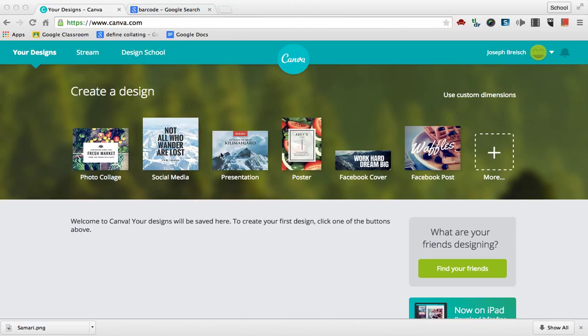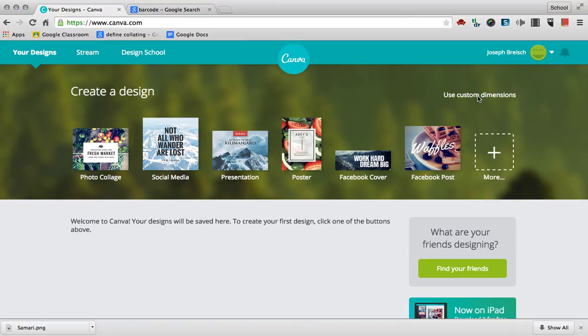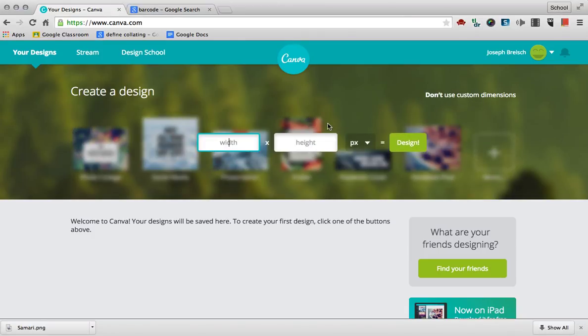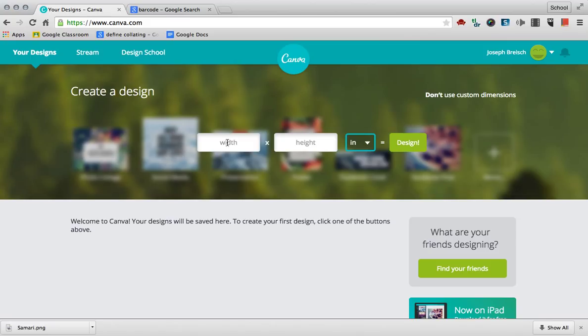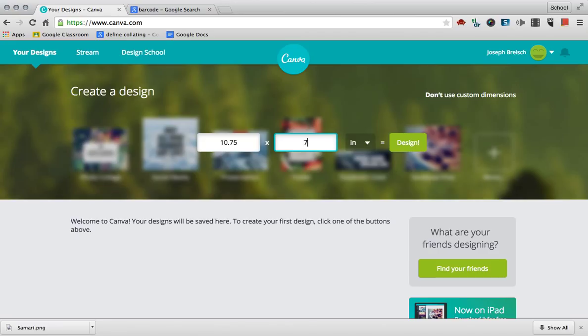Then you get different options for your design templates. I'm going to use a custom dimension, so click custom dimension, change this to inches, and then my width is going to be 10.75 and my height 7.25. Make sure that's in inches, then just click design.